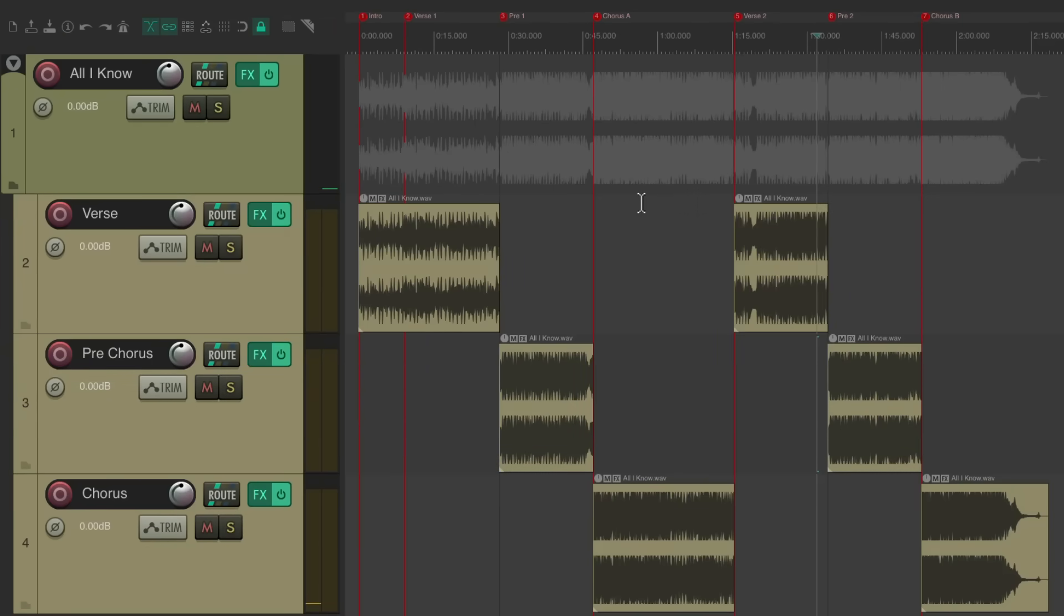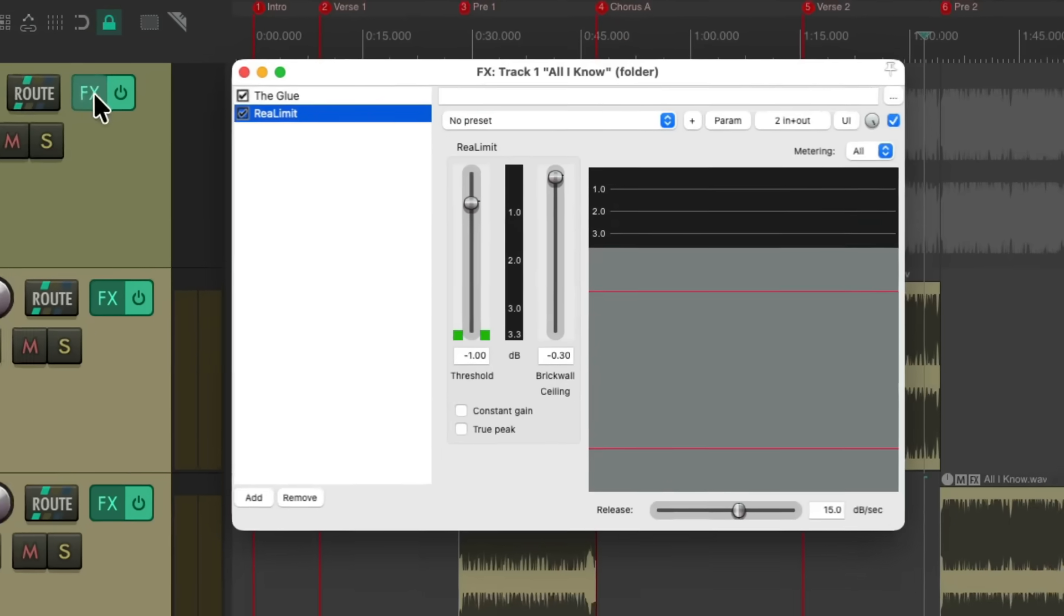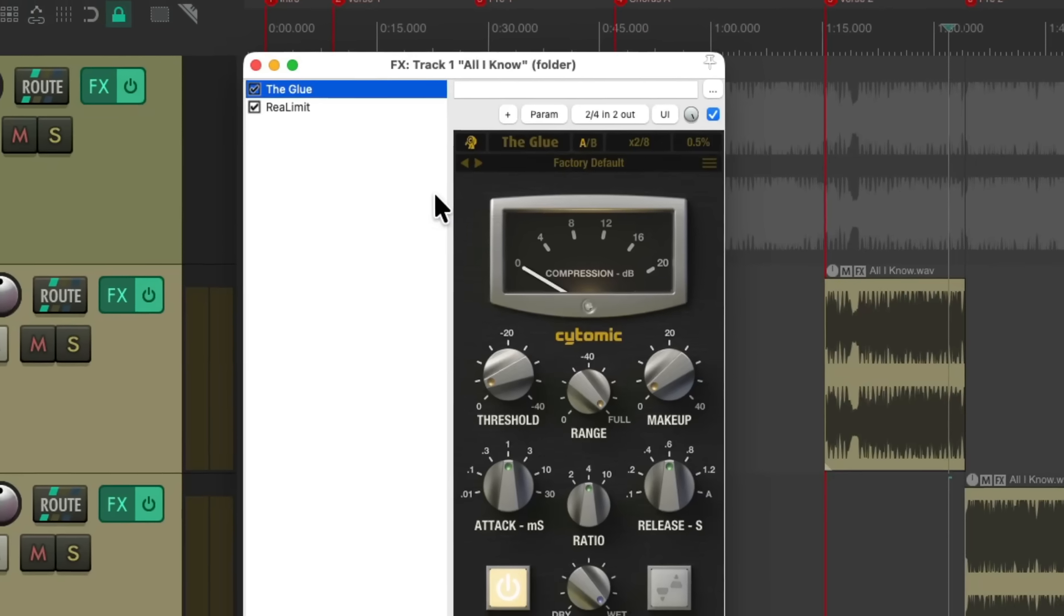So in this way, all these tracks are still flowing through or routed to our parent folder track. So we're still hearing the glue compressor along with the limiter.